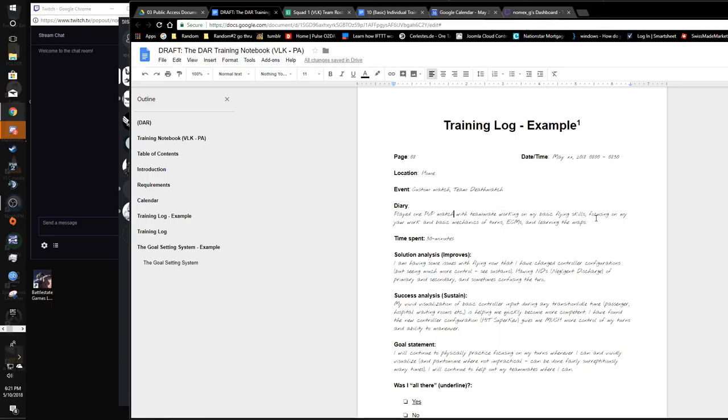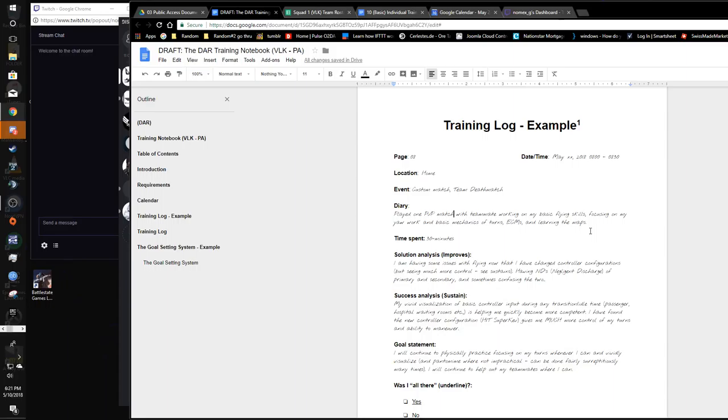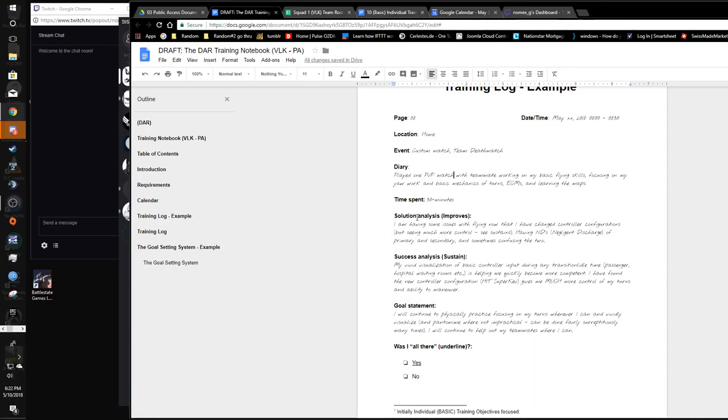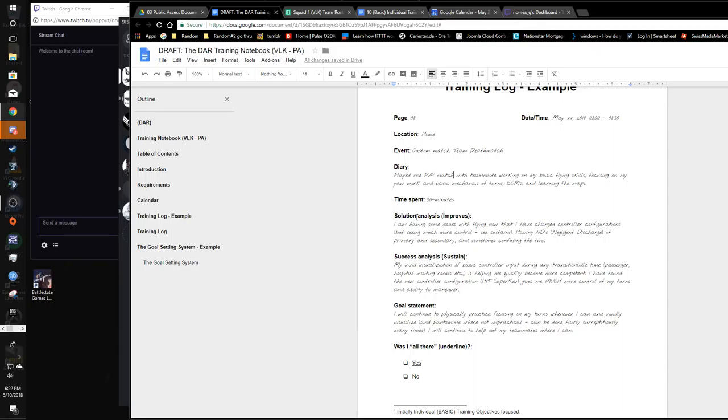Basic flying skills. You saw that video last week, focused on my yaw work and basic mechanics of turns using that ECM, blocking missiles, and trying to learn the maps to some degree. I spent 30 minutes in that video. Solution analysis, having some issues. My solution analysis is in the military what we call the areas we need to improve. I'm just going to be real blunt. I've got a lot of obvious things. I'm just kind of trying to nail what I can here.